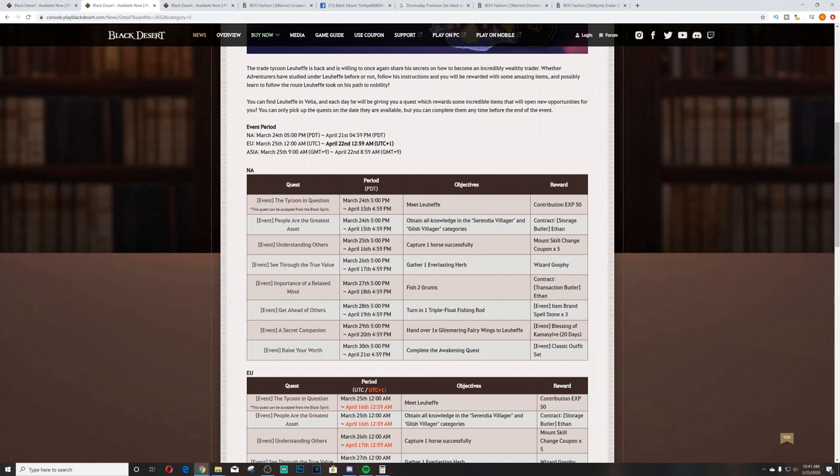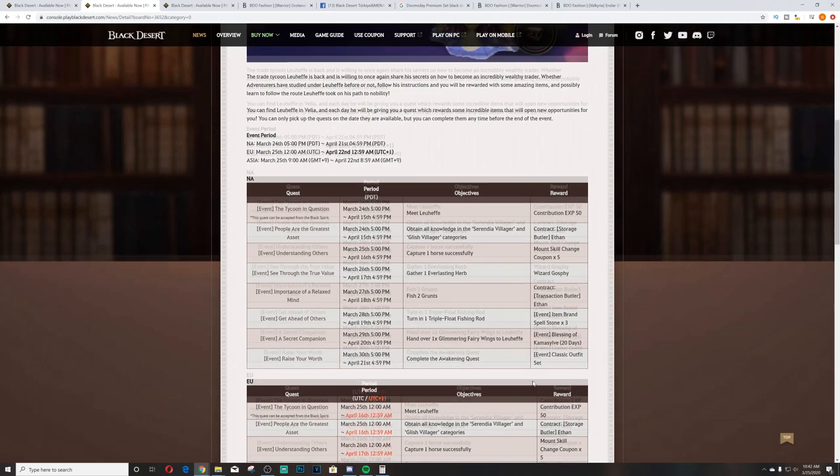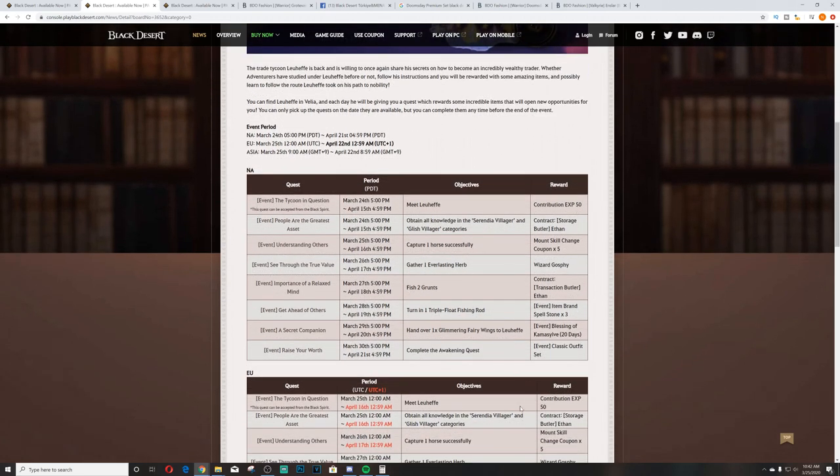Get ahead of others - turn in one triple float fishing rod. Item reward is item brand spell stone times 3. A secret companion - hand over one glimmering fairy wings to Luhefa, you'll get a Blessing of Kamasylvia for 20 days. Raise your worth - complete the awakening quest, you'll get a classic outfit set.